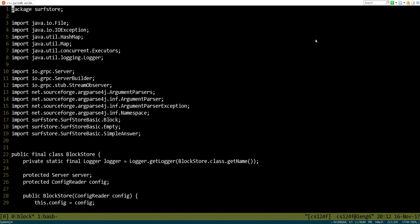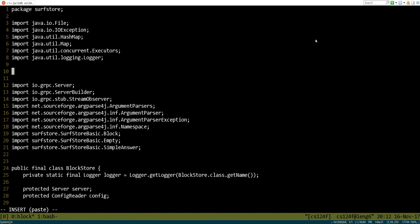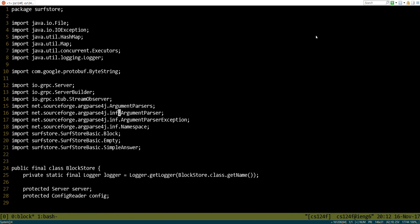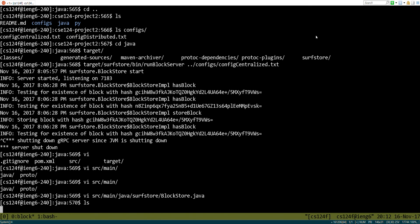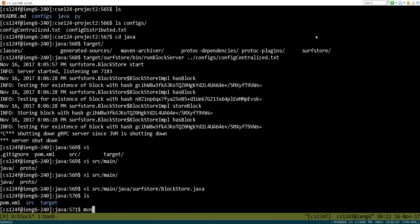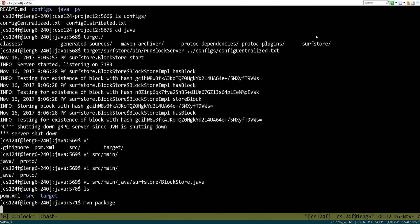We're going to have to add a couple other imports. If we were to try to run this, it would crash, or it wouldn't compile, and we would be able to look at the output and realize that we need to import something. There's block, simple answer, hash map. Okay. All right, then. So let's go ahead and run our compiler. And hopefully that will build.